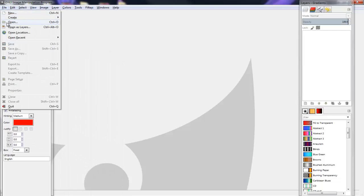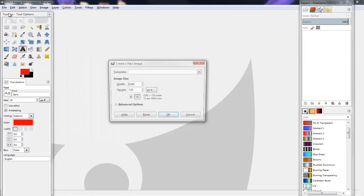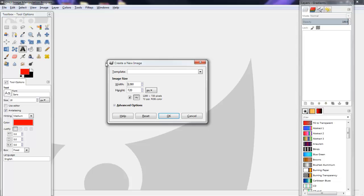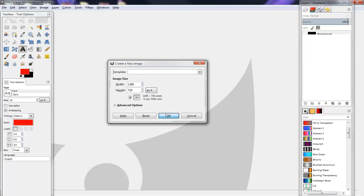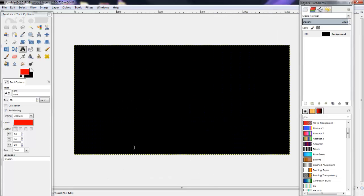So you go to create new file, file new. I'm going to do 1280 by 720 because it's the right dimensions for my thumbnail, so you click okay.